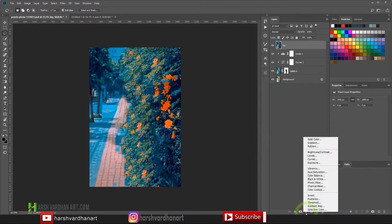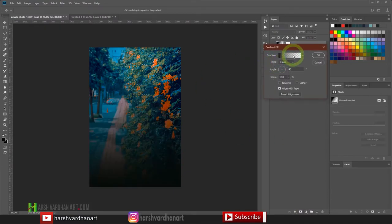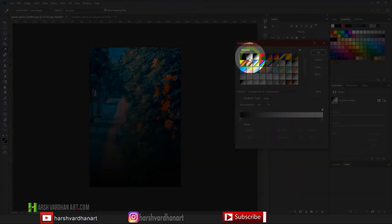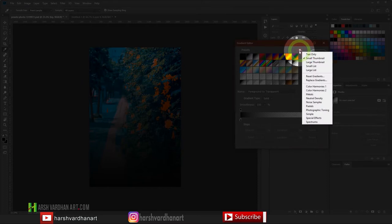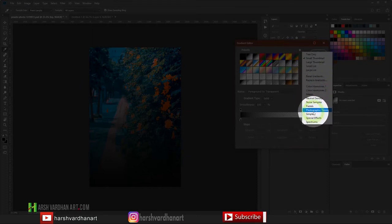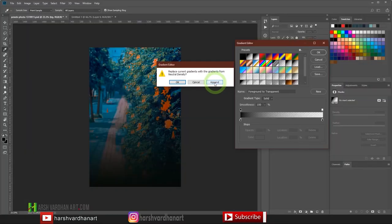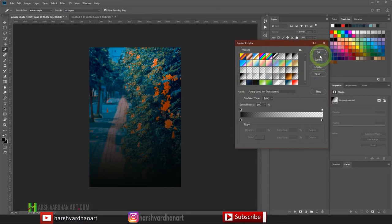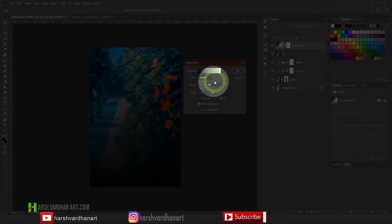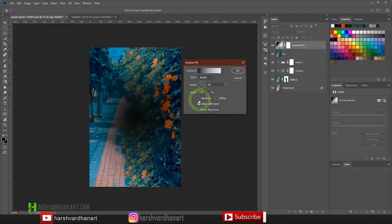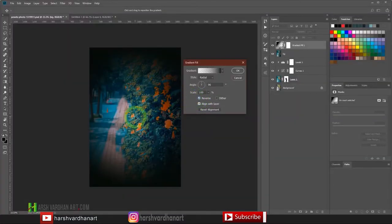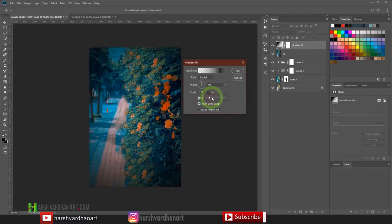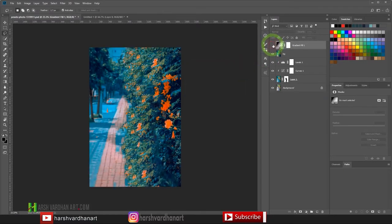Now let's create a vignette around the background. Click on the adjustment icon and select Gradient. In the gradient, select the black-to-transparent gradient. If it's not visible, click the cog wheel icon and select Neutral Density, then click Append — all the black-to-transparent options will be available. In the Gradient Fill dialog, change the style to Radial, check Reverse so the effect is reversed, click and drag the center to the right position, and increase the scale. Press OK.